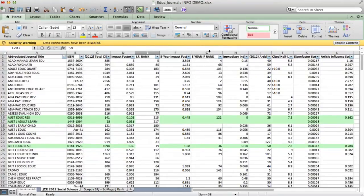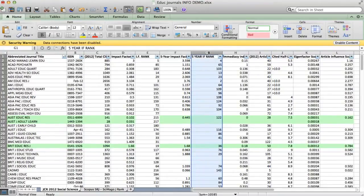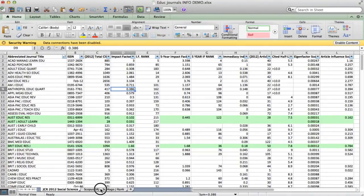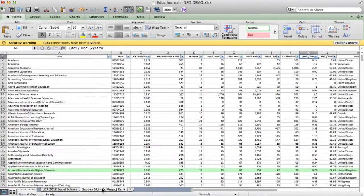I've done the same thing here. I've created a column for the five-year impact factor. Notice, this is the Thomson Reuters Social Science Index. If I go to the Scopus one.